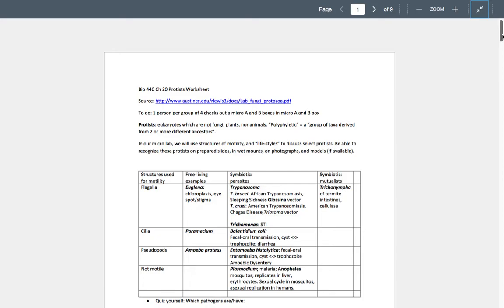As a team of four, you'll check out both a micro A box and a micro B box because we'll be looking at lots of prepared slides. Protists are eukaryotes which are neither plants nor fungi nor animals — it's a kind of a dumping ground as originally described. At one time there was a kingdom Protista, but after DNA sequencing evolved, it was discovered that this kingdom was so diverse it really shouldn't be called a kingdom anymore, so we'll just use the term protist with a little p.